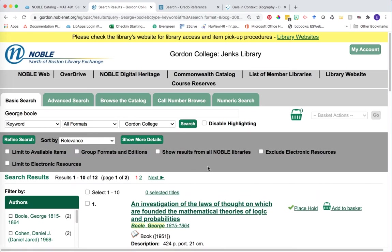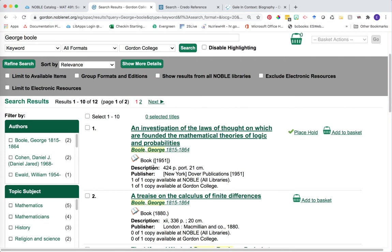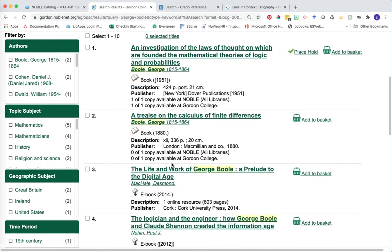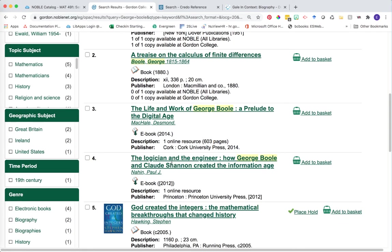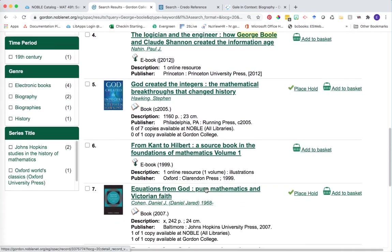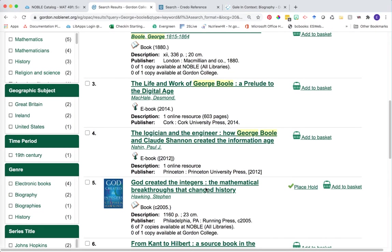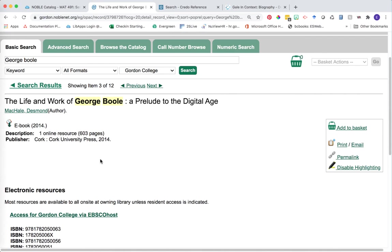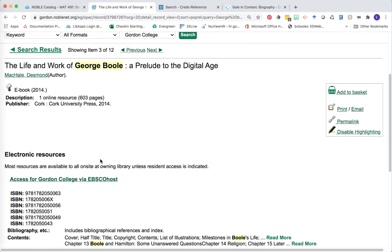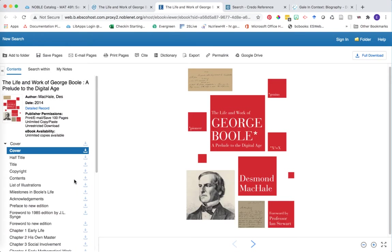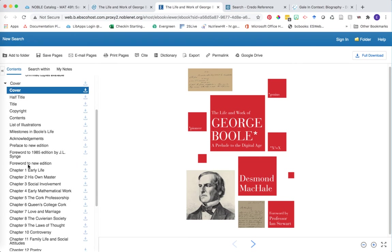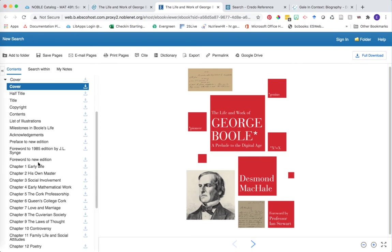Depending on who you're looking at, you're going to see a mixture of things in your search results. You might see books by your particular individual. If we scroll down, eventually we'll get to works that are about George Boole — for example, The Life and Works of George Boole, The Logician and the Engineer, and other things we can potentially explore. Let's jump into one. Once we're on a particular book's record, we can learn how to access it. In this case it's an ebook, so we'll click on the link that says Access for Gordon College via EBSCOhost. Ebooks are great because they can be accessed anywhere at any time as long as you have an internet connection. We can see the full table of contents and click into the sections most useful to us.